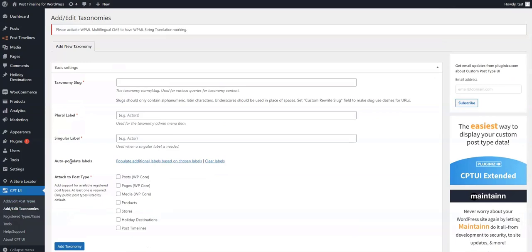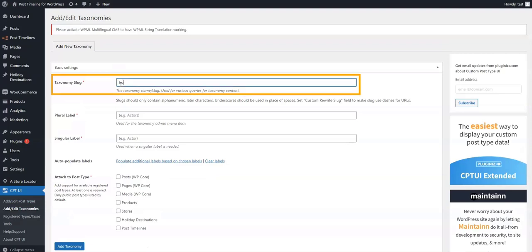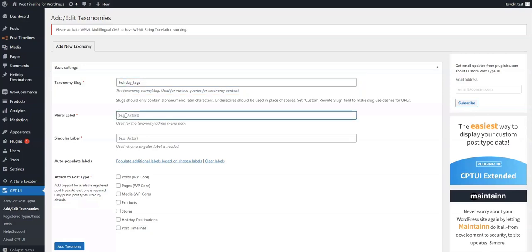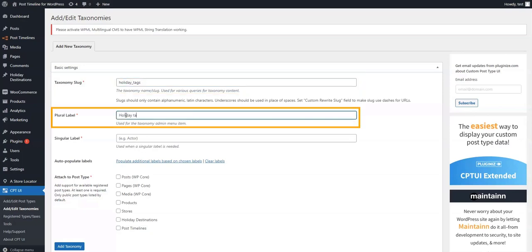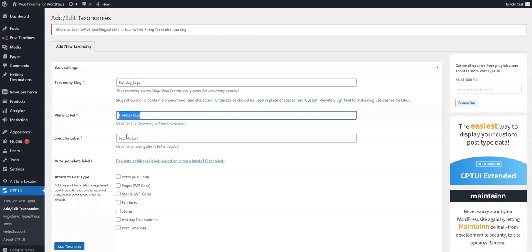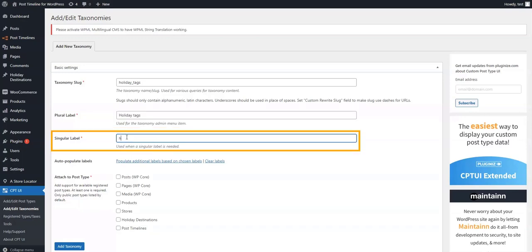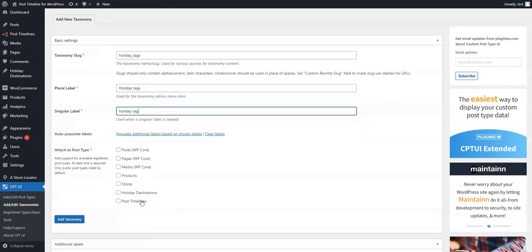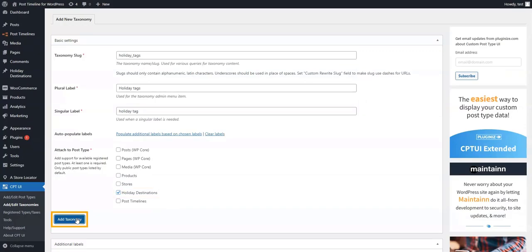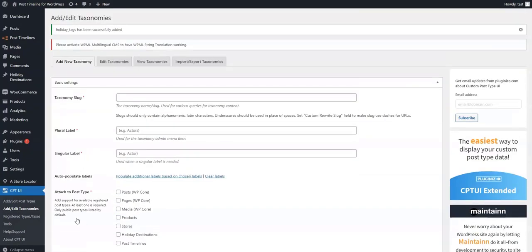To be able to add custom tags, we will first go to the Add/Edit Taxonomies page. Here we will add 'holiday_tags', 'Holiday Tags', and 'Holiday Tag' in the first three fields respectively. Then we'll scroll down and select the post where we want to attach the tags to — in our case, Holiday Destination. Click on Add Taxonomy and the taxonomy tags will be assigned.